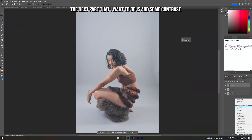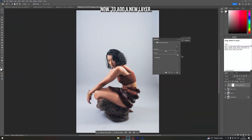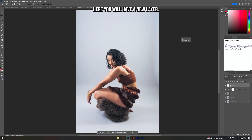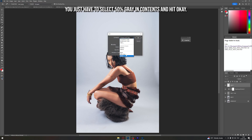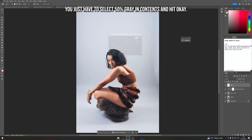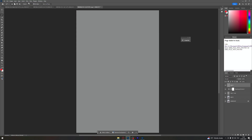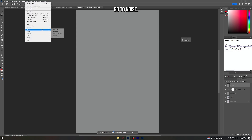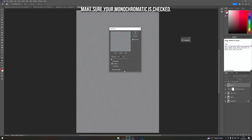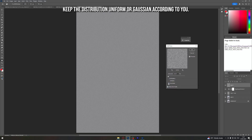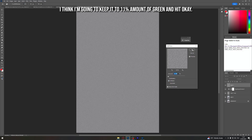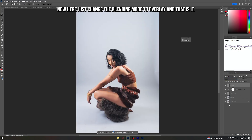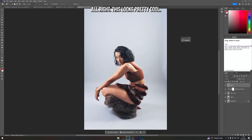The next part is adding some contrast. To add a new layer, click on this icon. Press Shift+Backspace — a fill dialog box will appear. Select 50% Gray in Contents and hit OK. Your image will turn to 50% gray. Go to Filter > Noise > Add Noise. Make sure Monochromatic is checked, keep the distribution Uniform, set the amount to around 11, and hit OK. Change the blending mode to Overlay — this looks pretty cool.